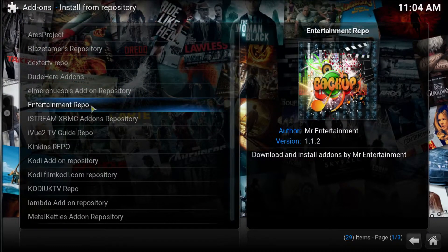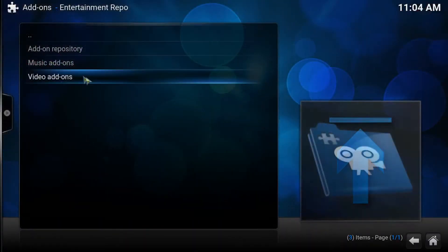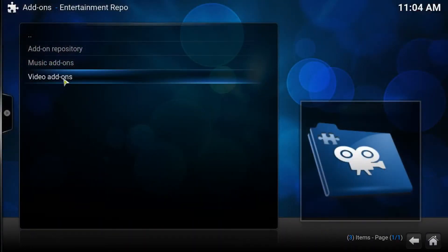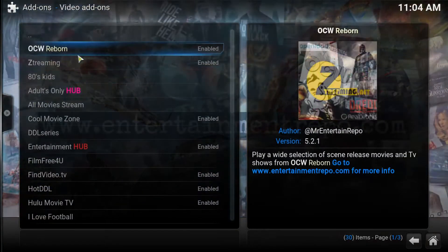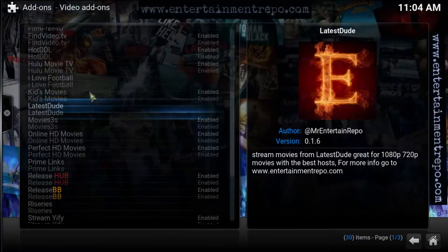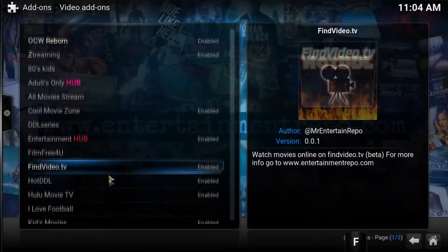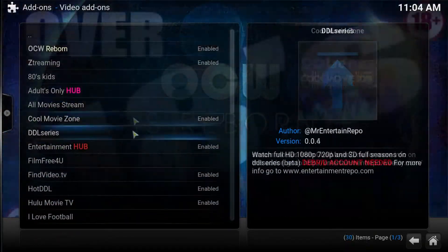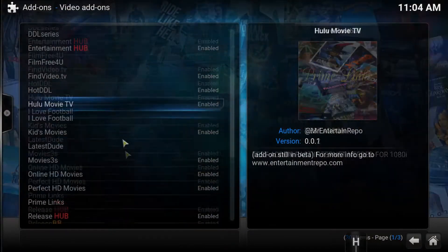We now go inside and select video add-ons and here is your list of add-ons at the time of recording. Again, there might be some new add-ons in here so go ahead and give it a browse.